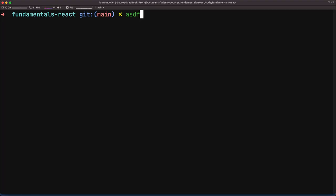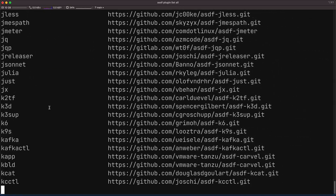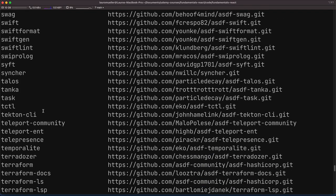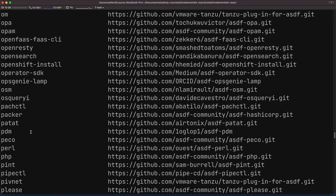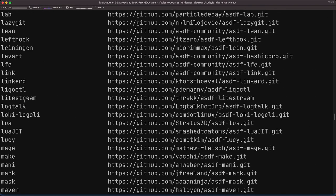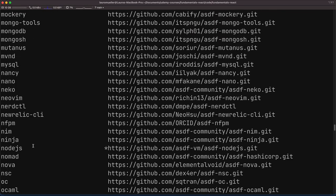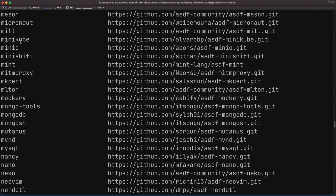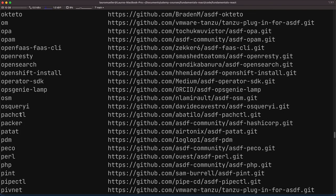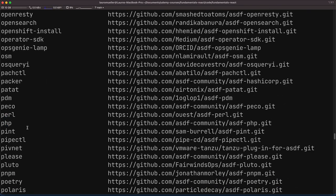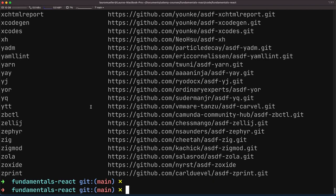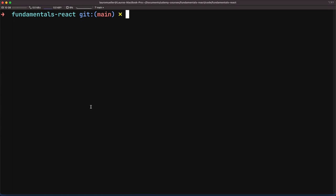Once ASDF is installed, you can run ASDF plugin list all to see all the different tools it supports — and this is a lot. You'll find Terraform, Java, Python, RabbitMQ, Kubernetes, kubectl, Minikube, PHP, and many more languages and tools. It's an extremely flexible tool. I highly recommend getting familiar with it because it will save you a lot of headache whenever you need to work with different versions within your machine — you can just add a version with ASDF and set it locally for a specific project.